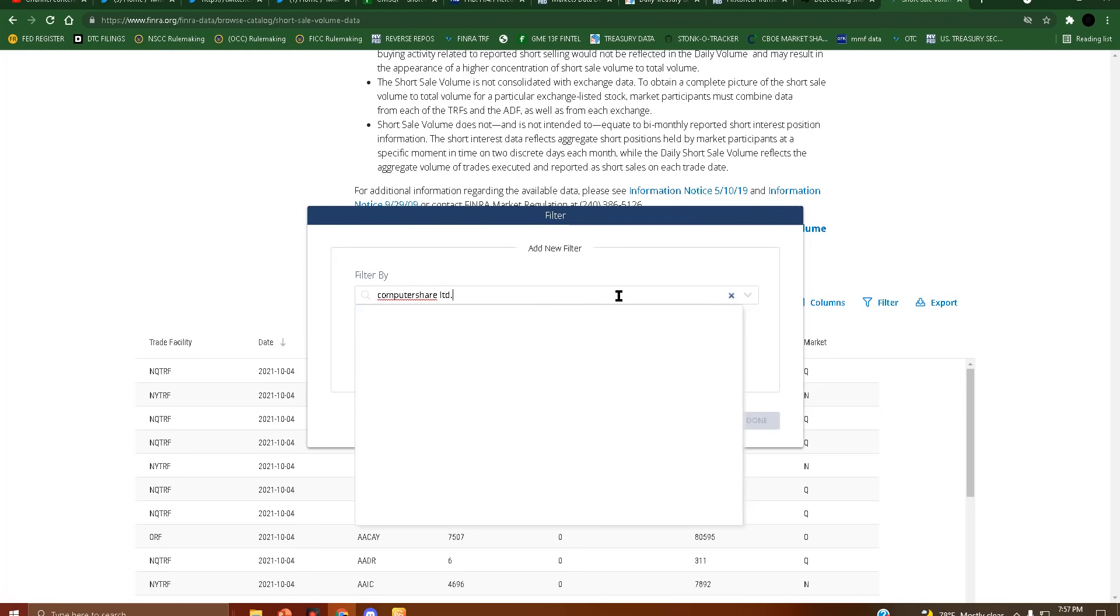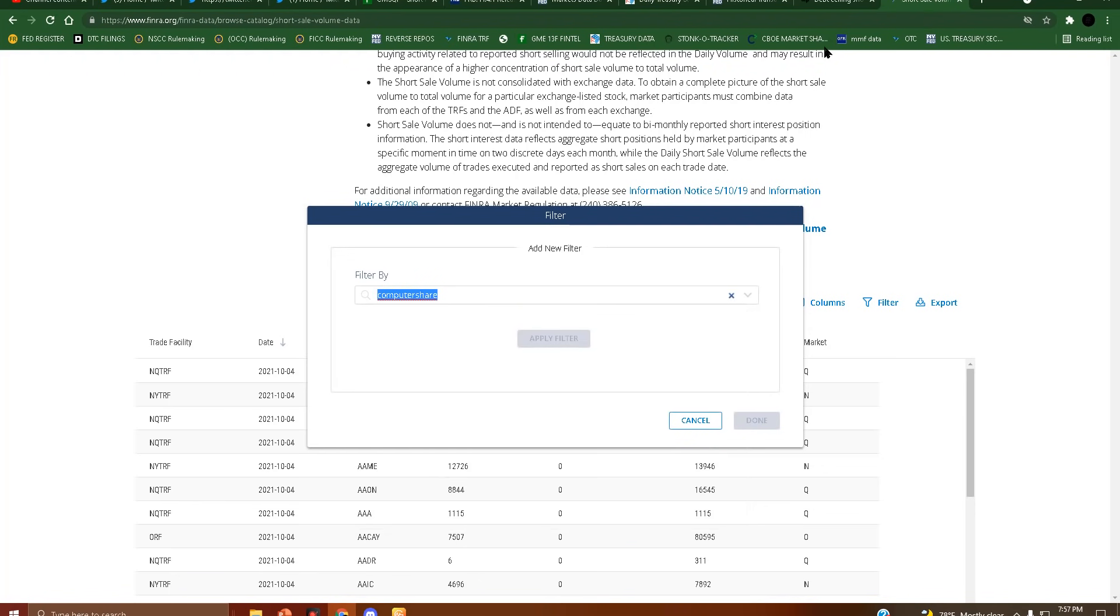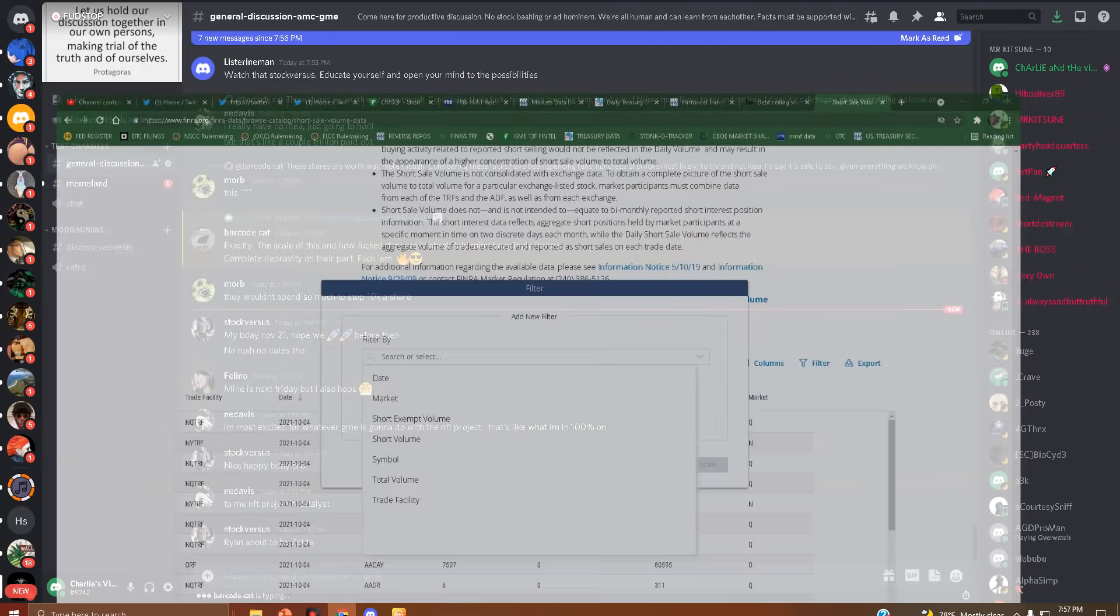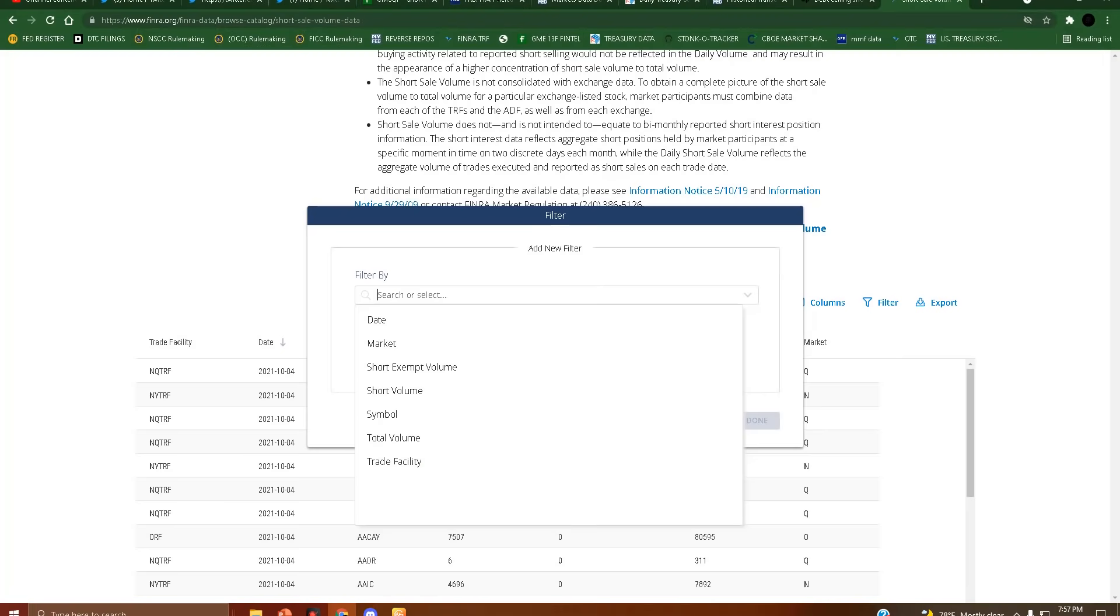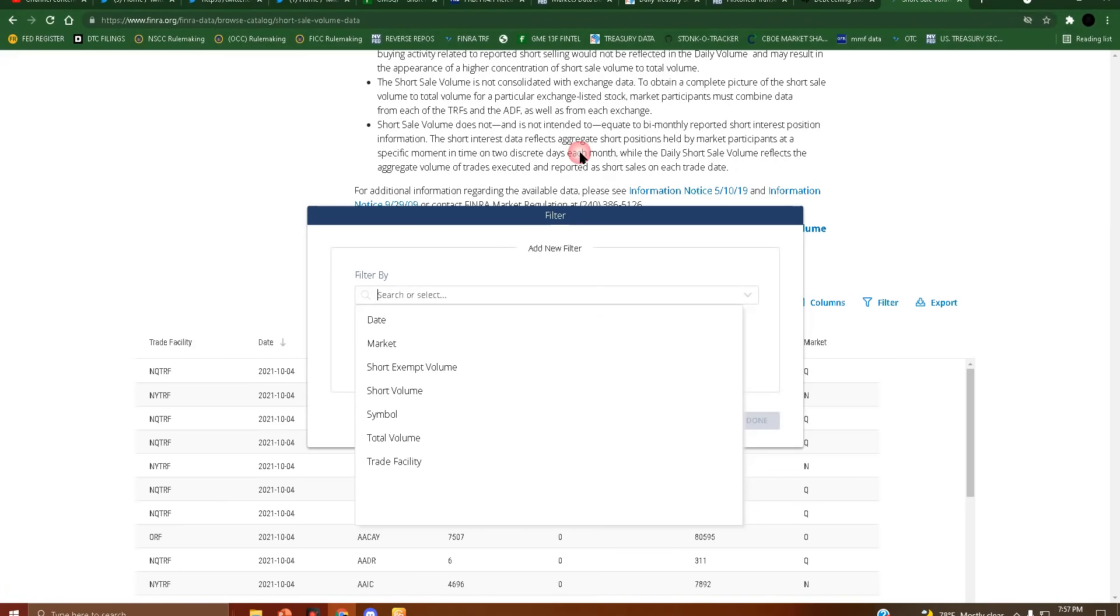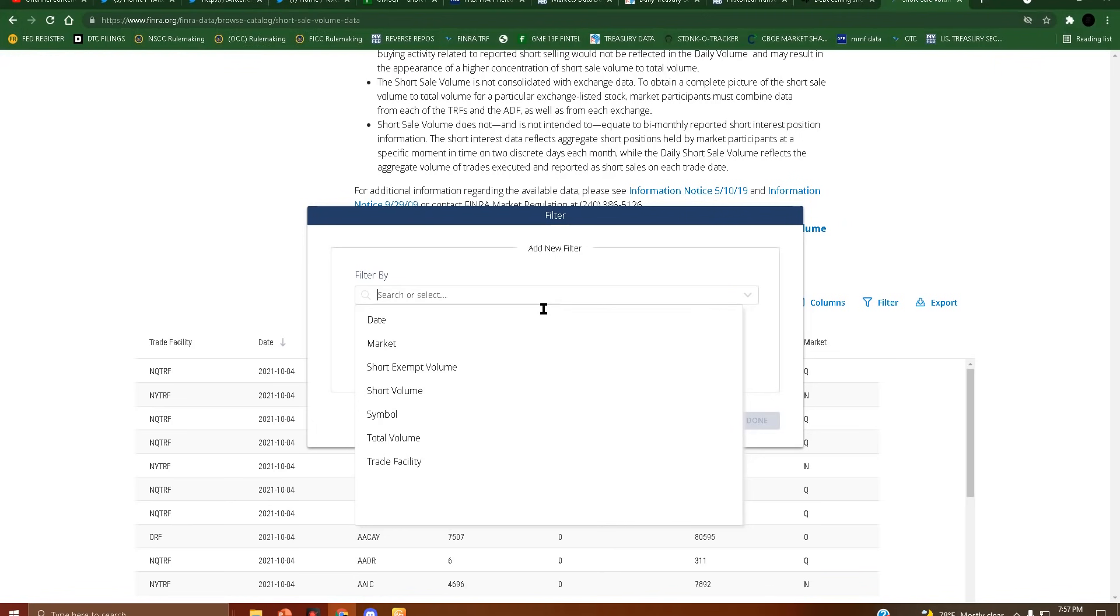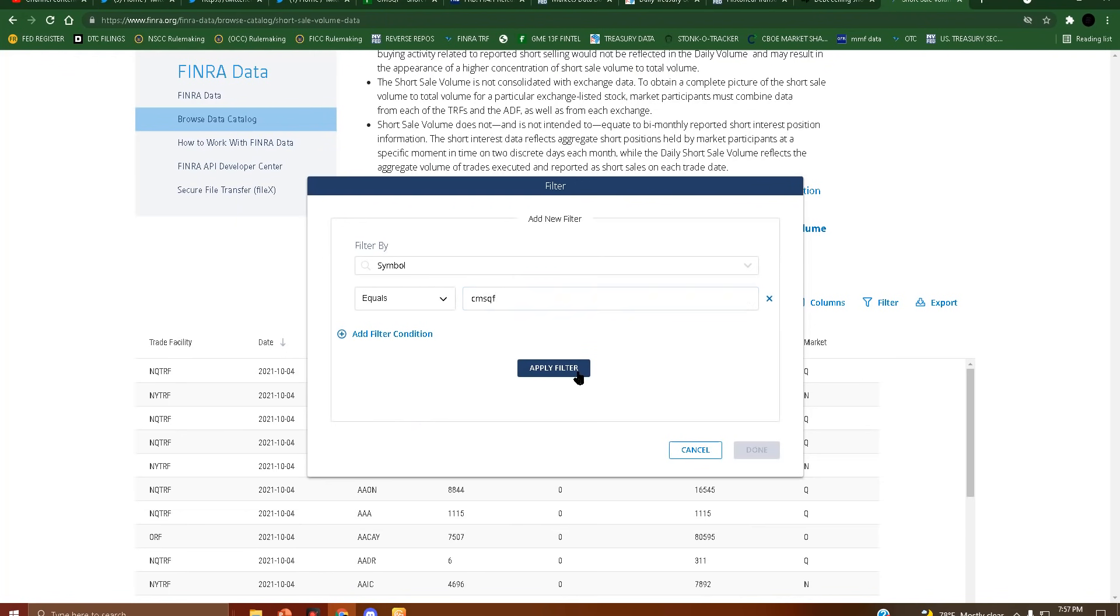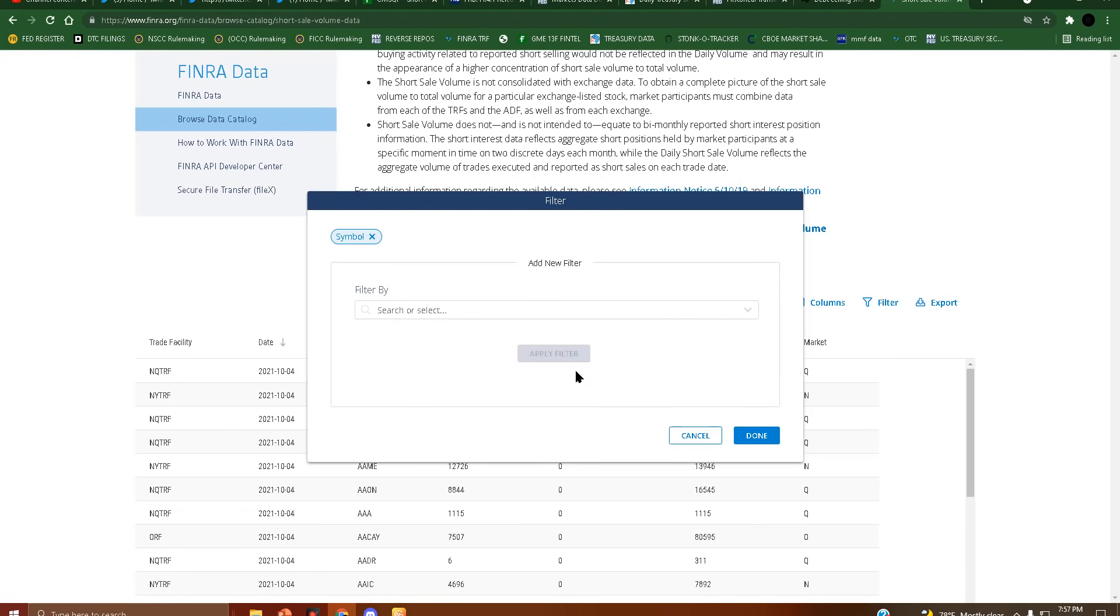This is ComputerShare's parent company, ComputerShare Ltd. Just to be clear, I'm not against ComputerShare - I'm against DRS. DRS is not ComputerShare; ComputerShare is basically middle-manned out. The ticker name is CMSQF. Filter by ticker. I am so baked right now. Okay, symbol - I'm sorry everyone - CMSQF, apply filter, done.